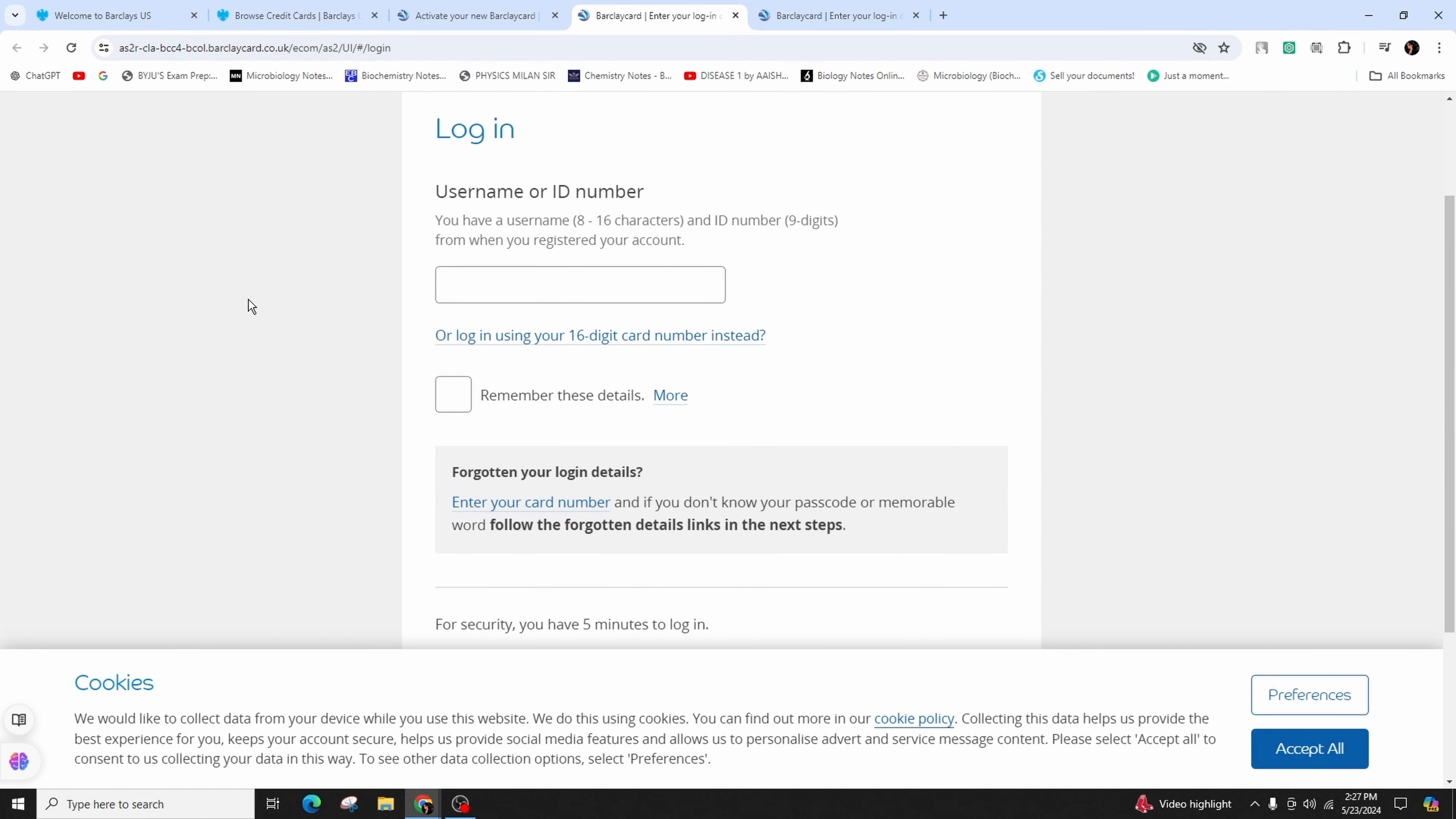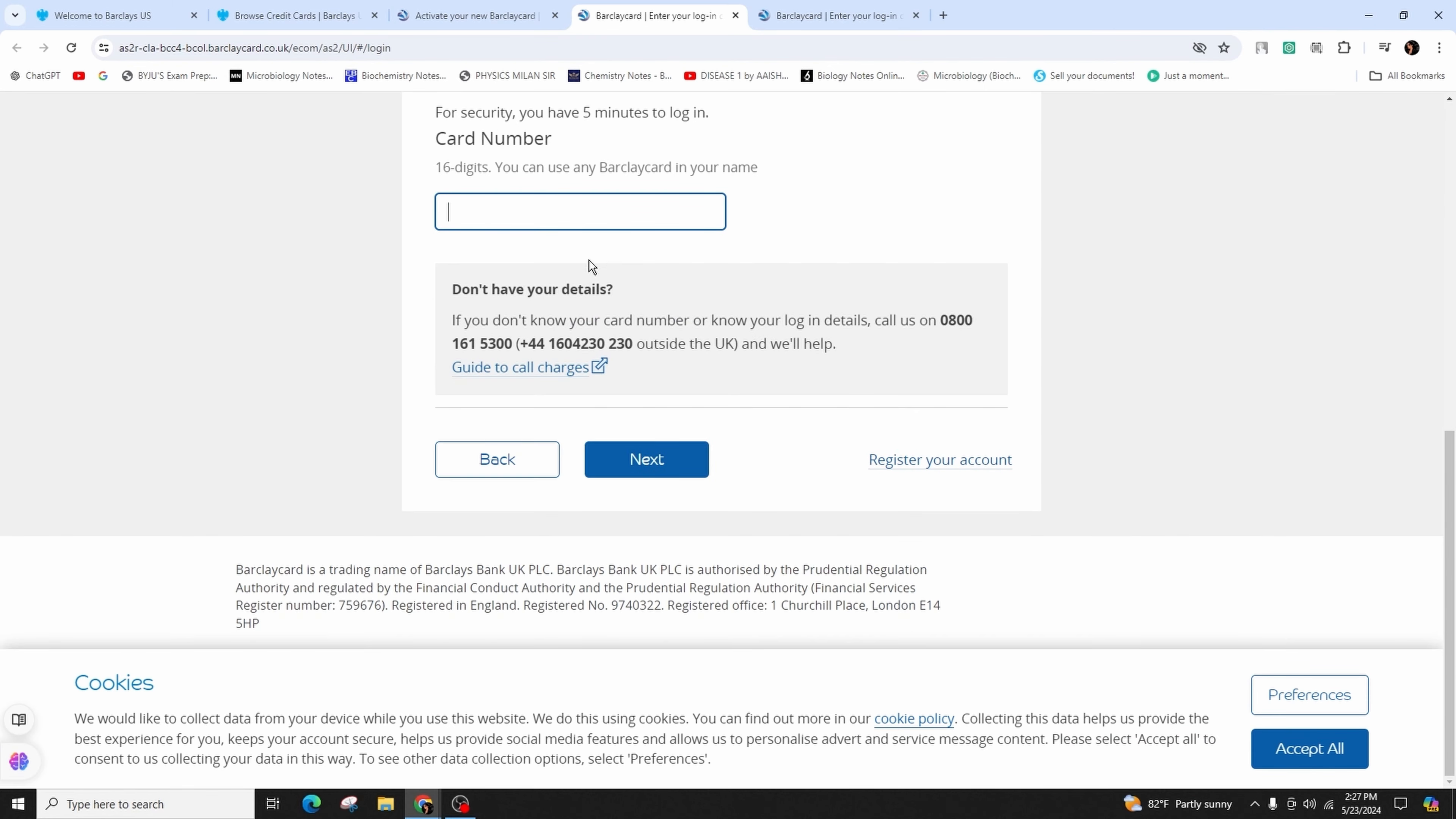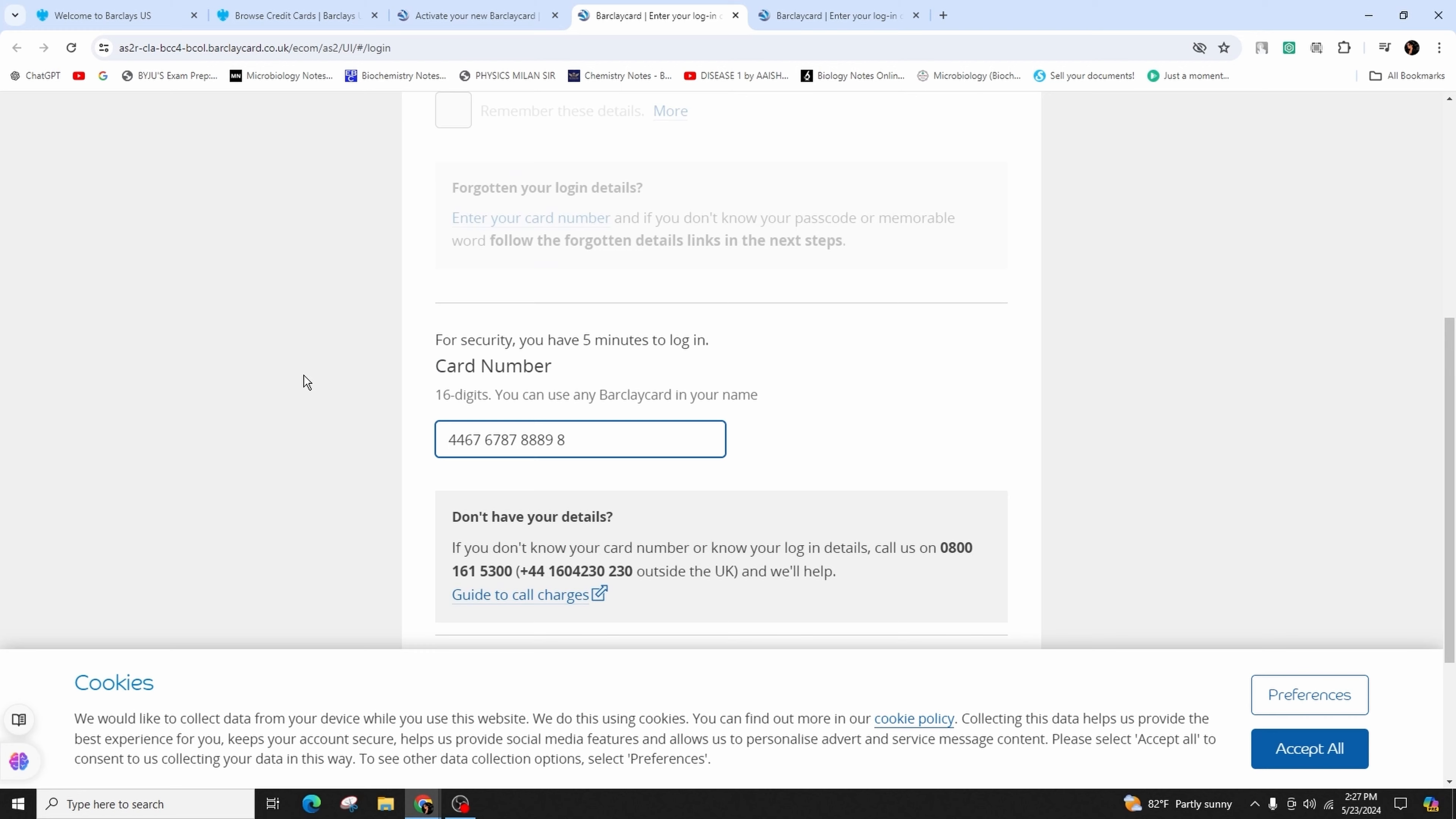You have to enter the correct form of username, which is 8 to 16 characters long, and the ID number, which is 9 digits, or you can also use your 16-digit card number to log in. After you have done that, click on next and follow the on-screen instructions to activate your Barclays credit card.